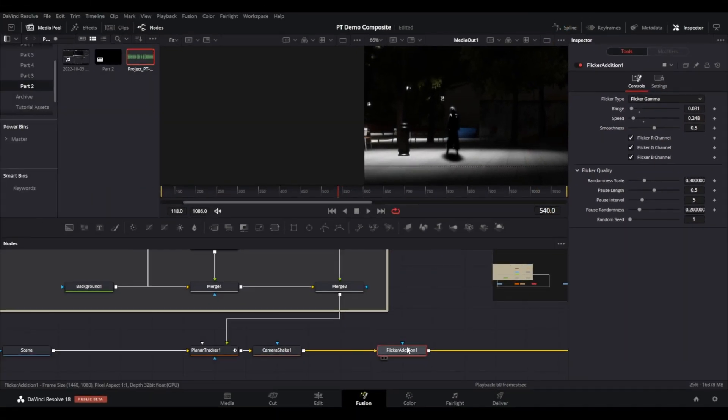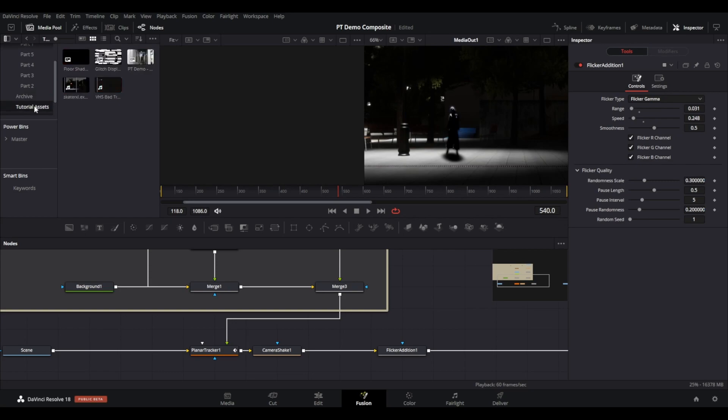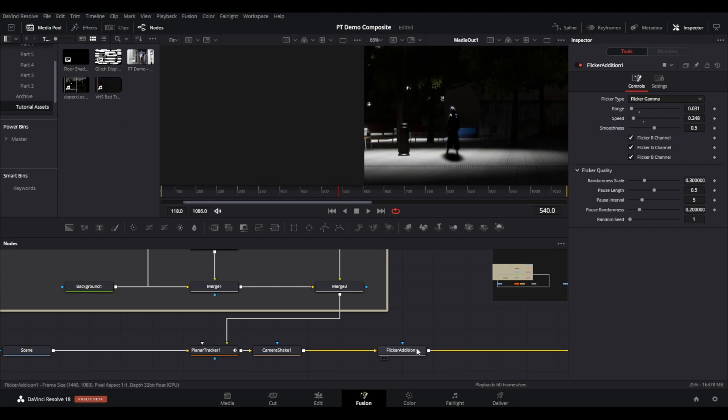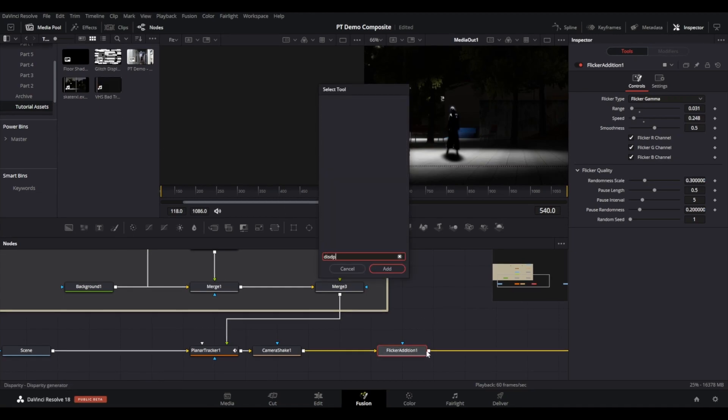As an alternative and free way of applying some VHS effects you can download a VHS overlay. There are plenty available for free on the internet. After the flicker addition node, add a displace node.